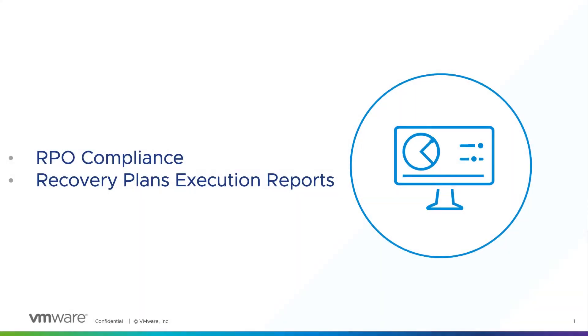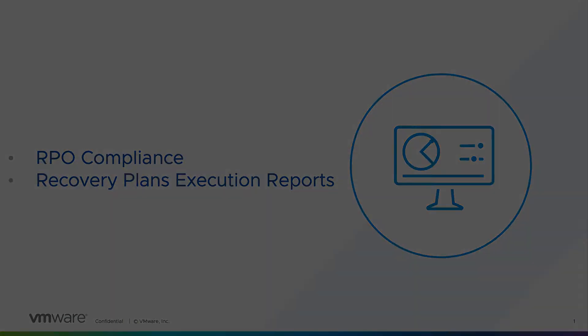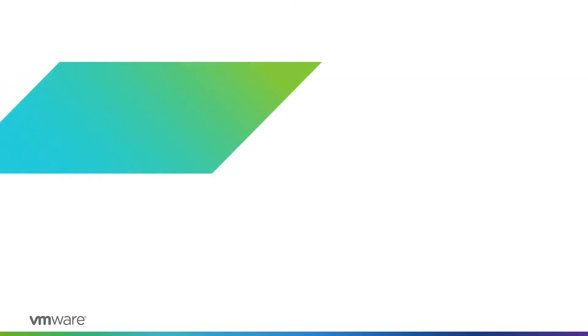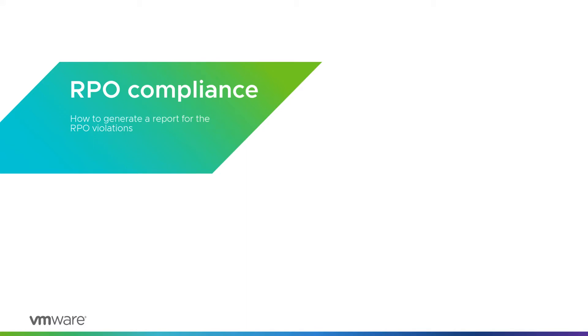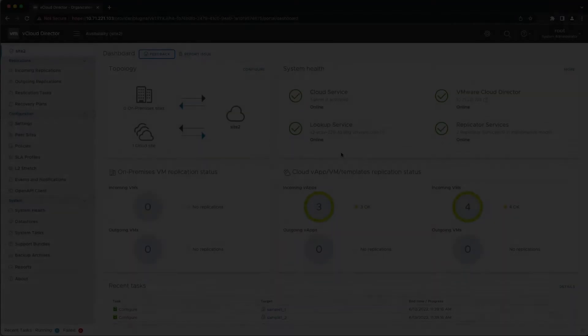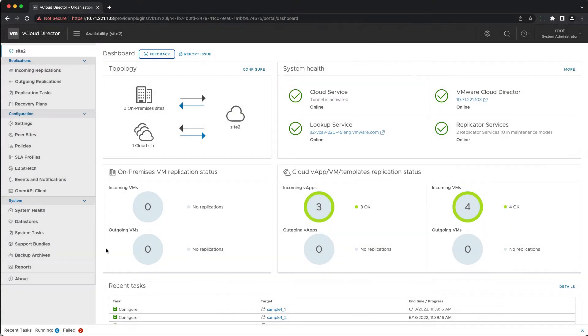Hello and welcome to this feature review video which will demonstrate the new reporting capabilities of VMware Cloud Director Availability. Let's start with the RPO compliance.